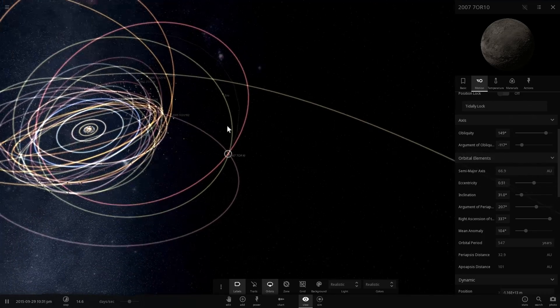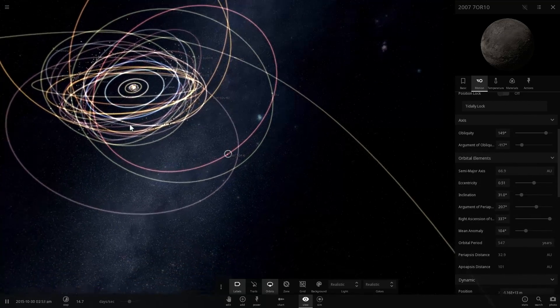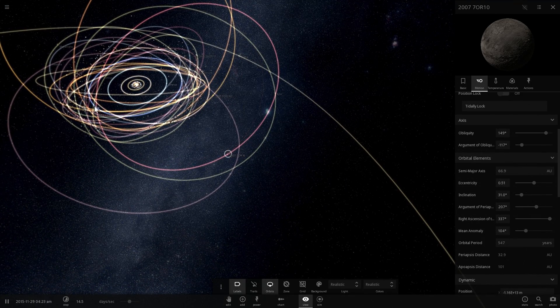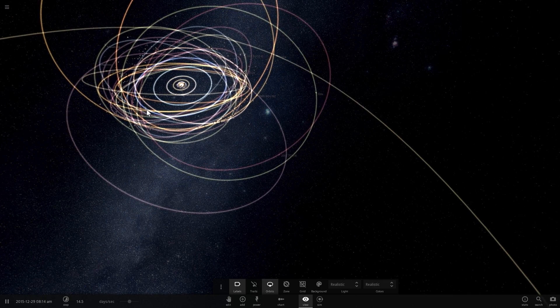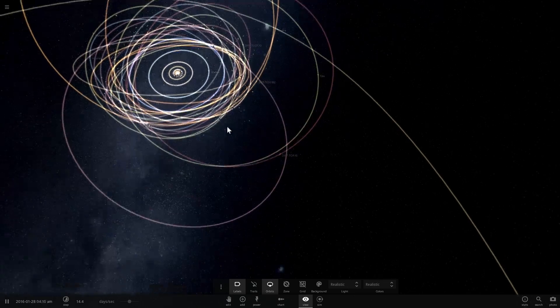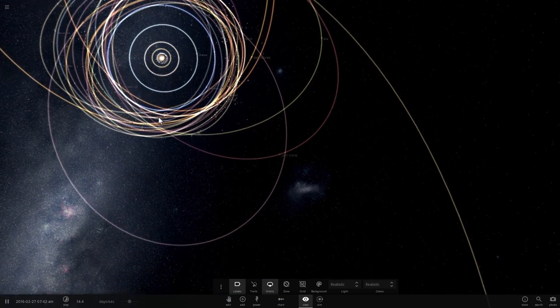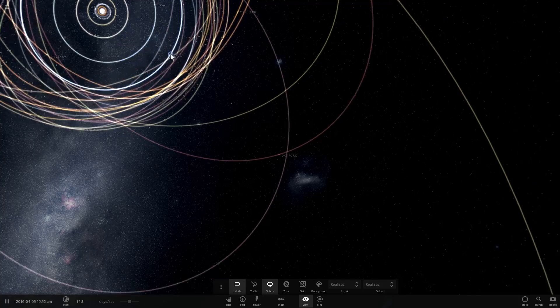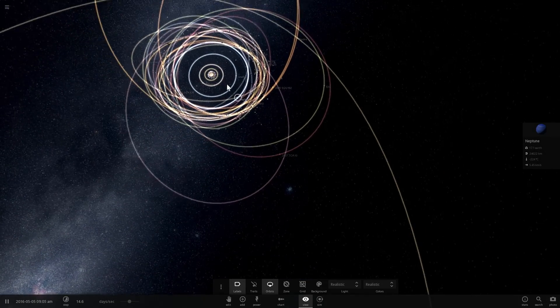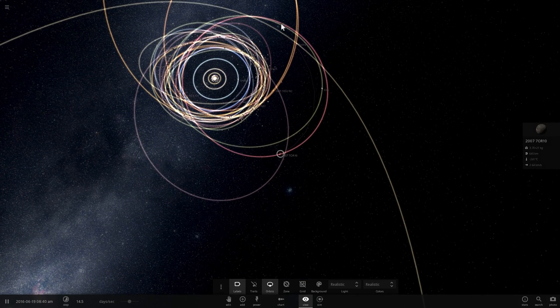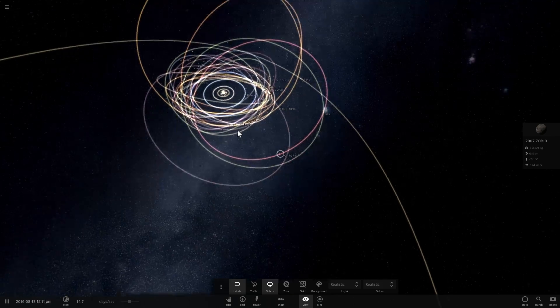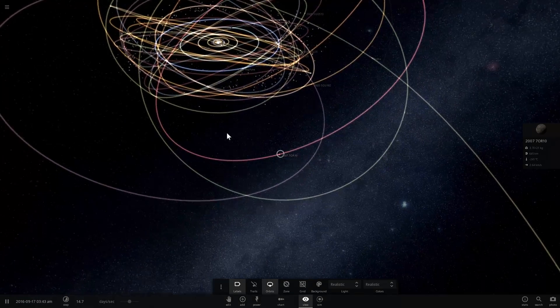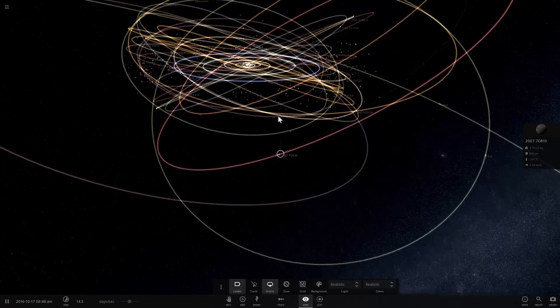Interestingly, it actually has a resonance with Neptune. Basically what this means is that for every three orbits of Neptune, and Neptune is the blue planet right here, for every three orbits of Neptune, this particular object does ten orbits. That's because Neptune actually kind of forced it to do this over billions of years. It forced it into this kind of an interesting resonance with itself.